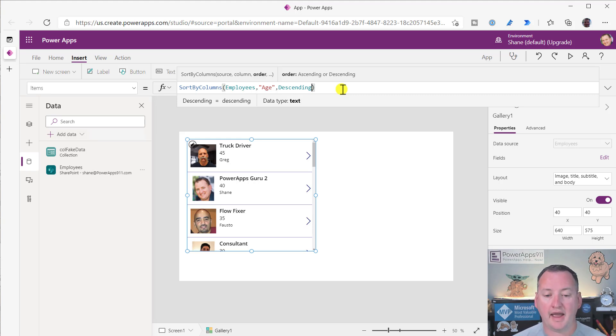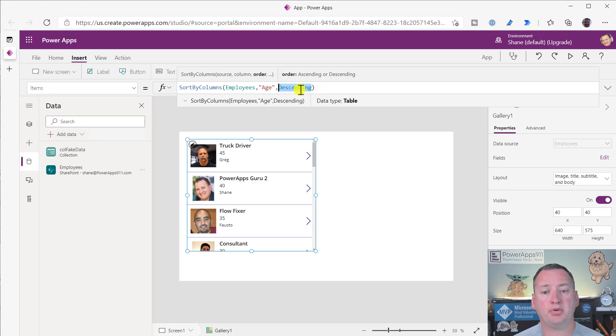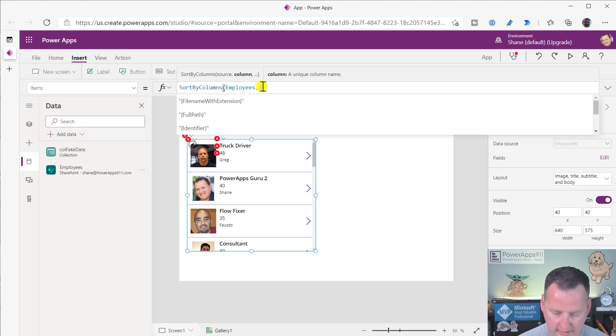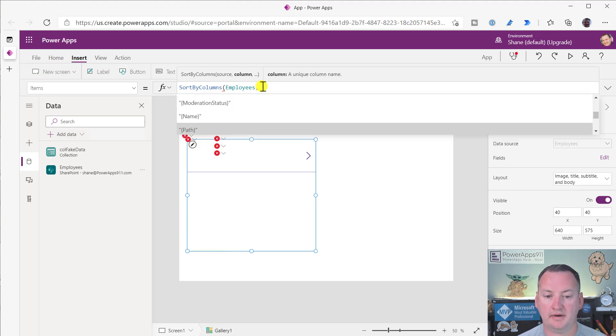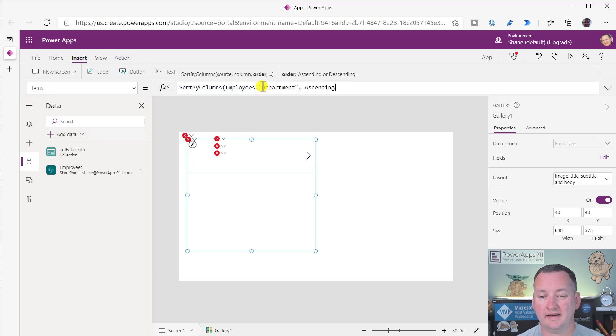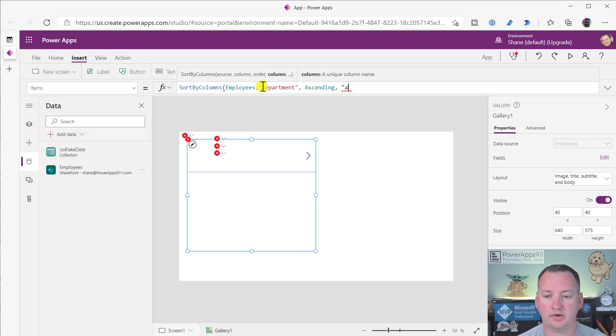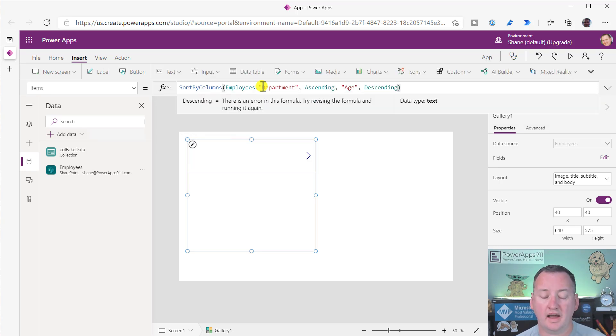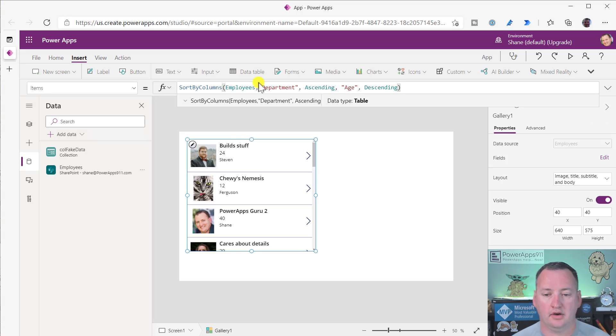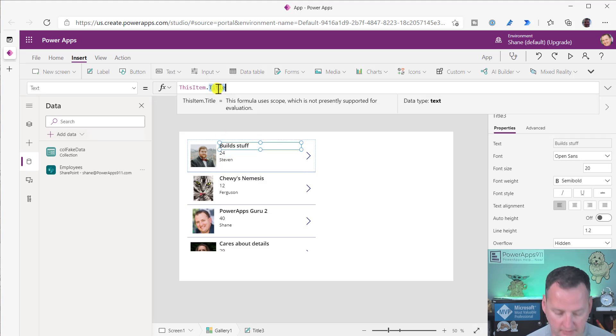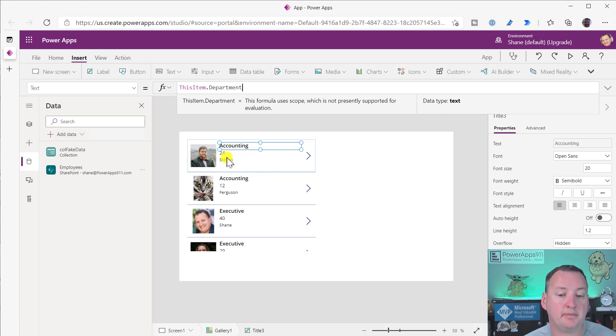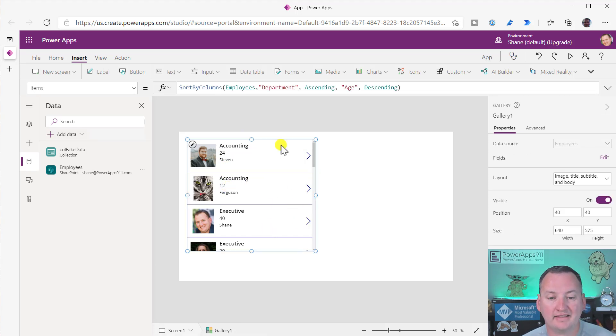If you get into complex columns, like a SharePoint choice column or SharePoint lookup column or a Dataverse option set column, those do not work with sort by columns directly. I'll show you a trick towards the end, but for the most part, those complex columns aren't possible.